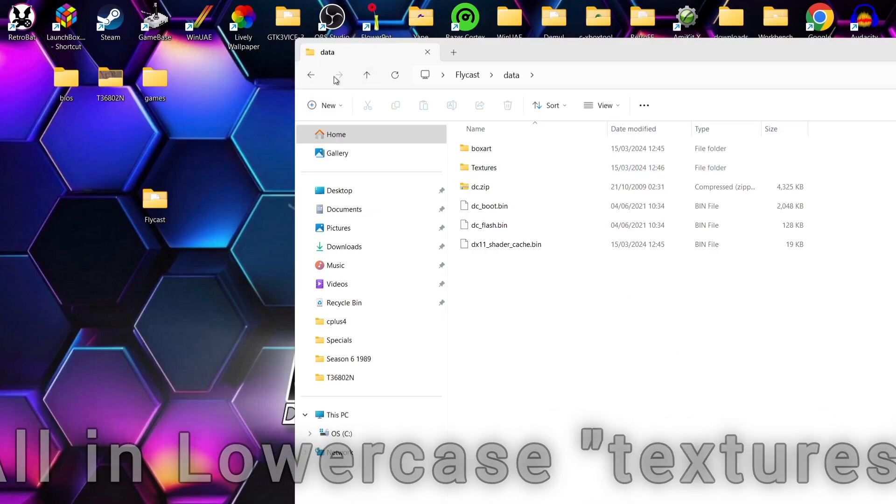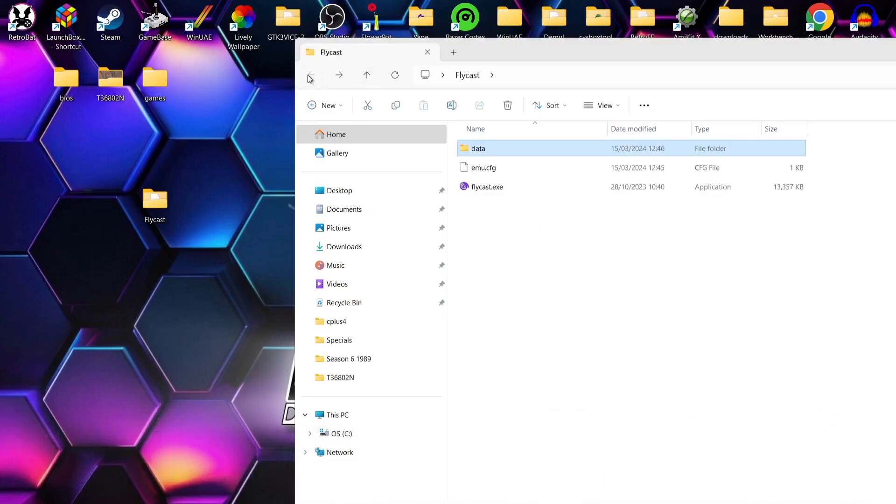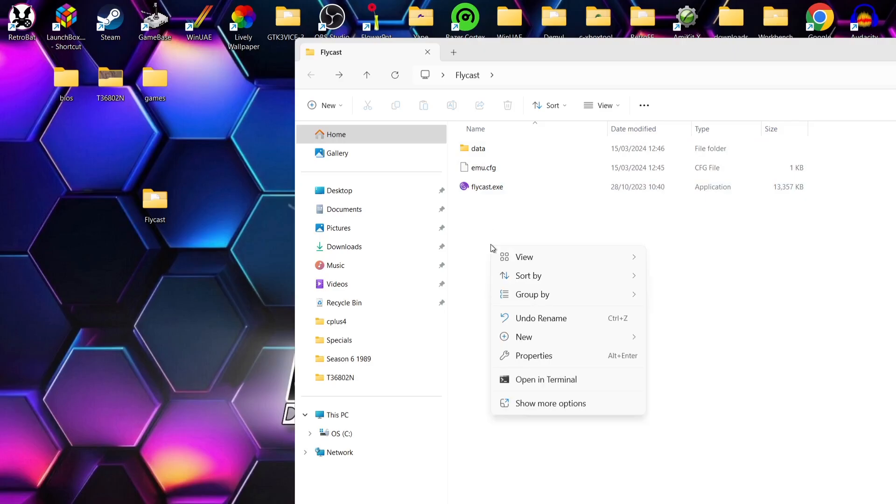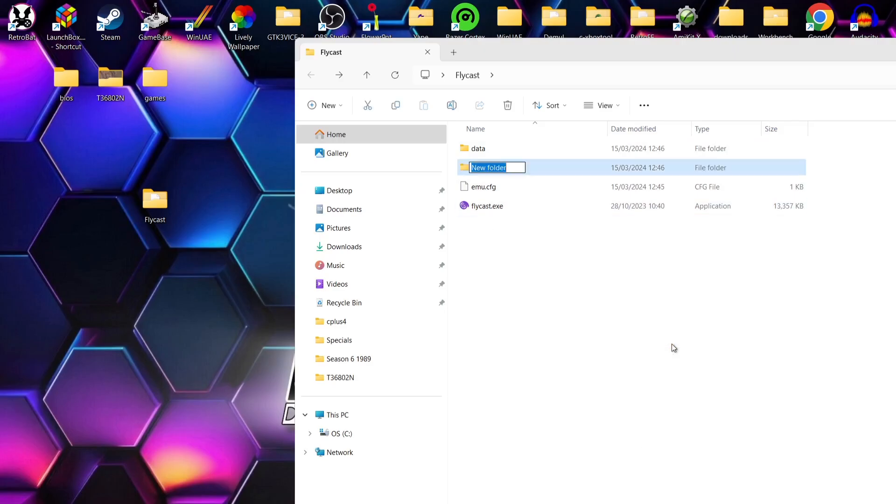If I come back out, and while we're in this data folder, I'm also going to make a new folder. So right click, New folder, and I'm going to call this folder textures.